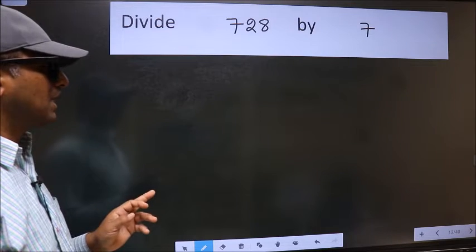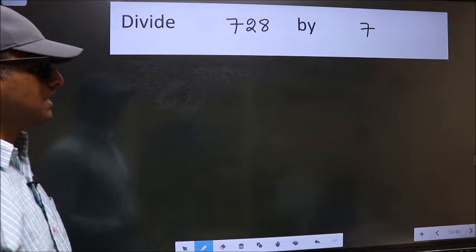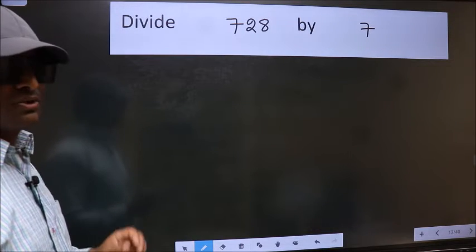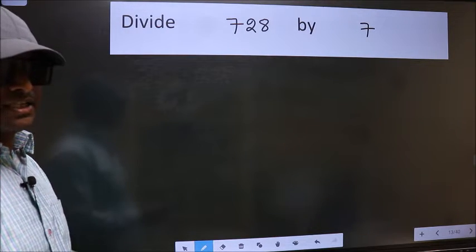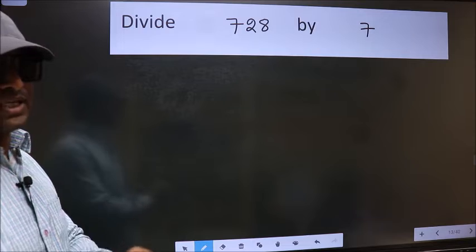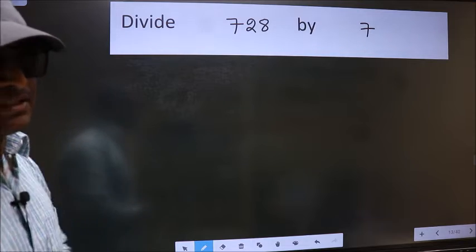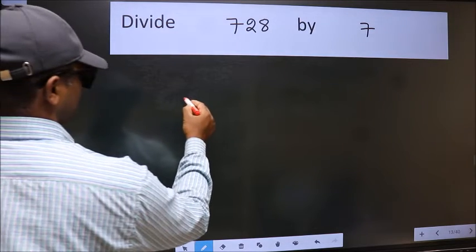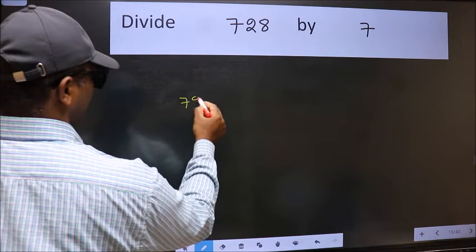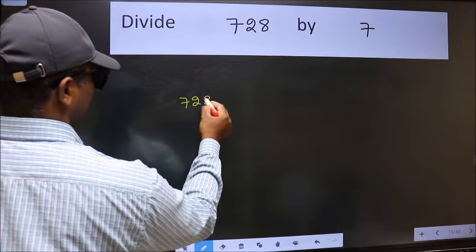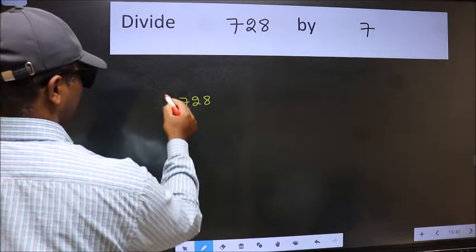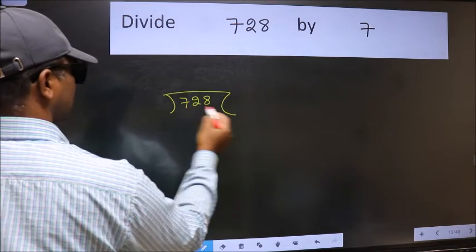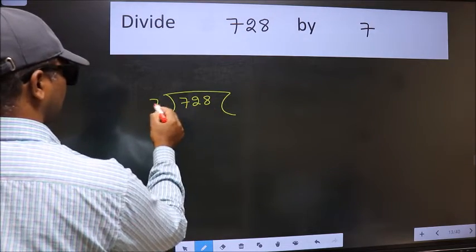Divide 728 by 7. To do this division, we should frame it in this way: 728 here and 7 here.